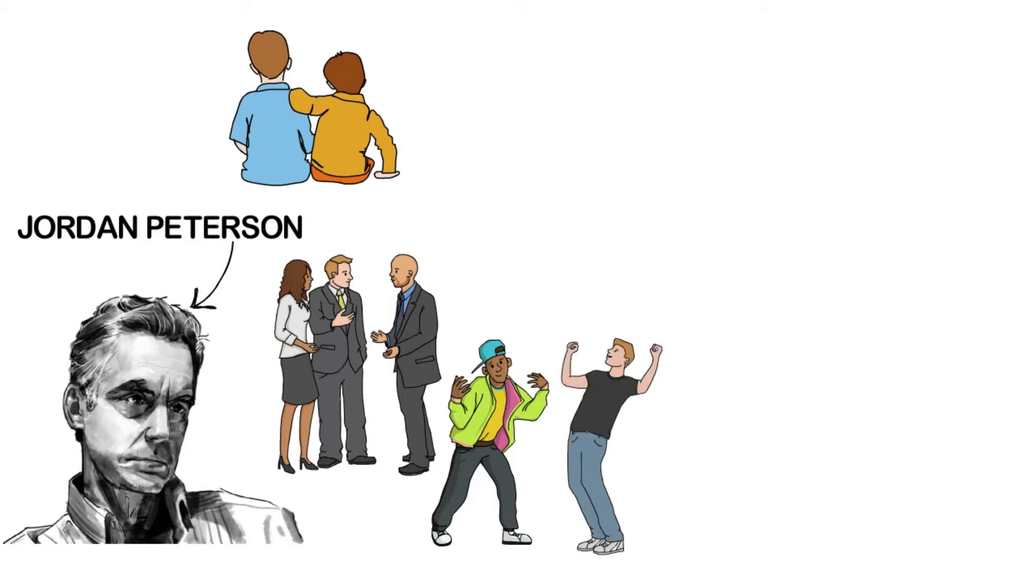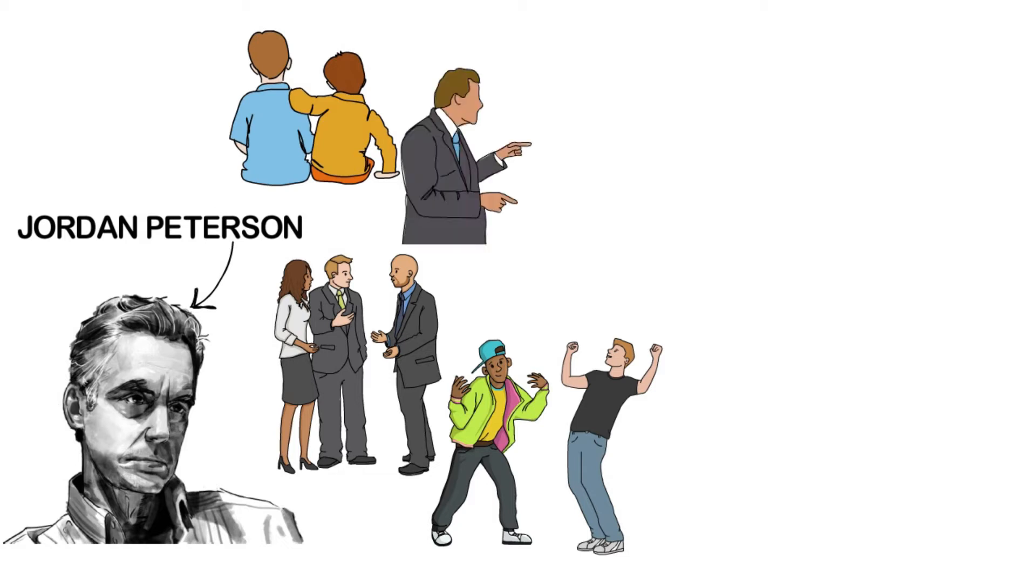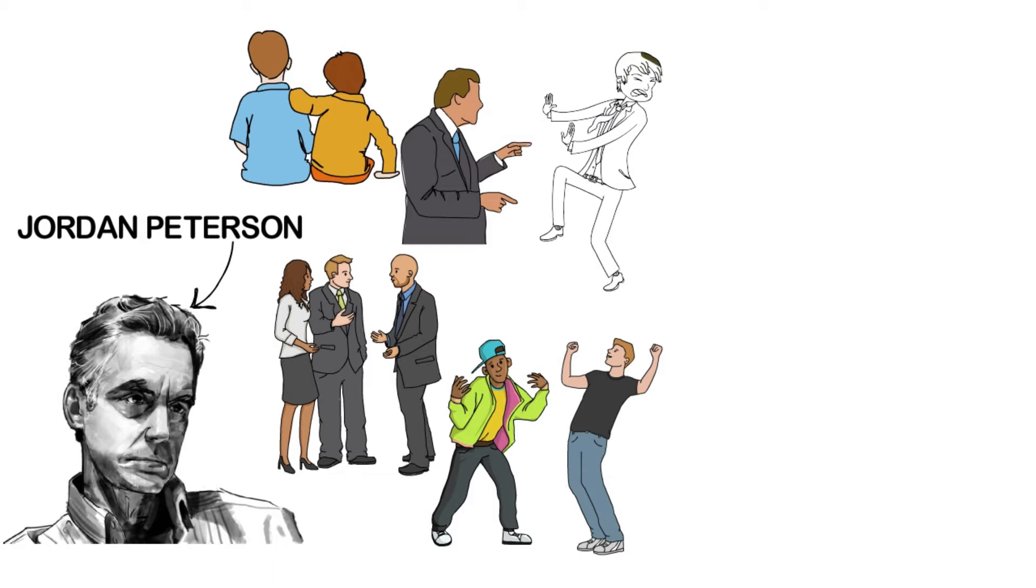So you come out, and you sort of tell someone half-heartedly that something good happened to you, and they give you a whack, and then talk about the great thing that happened to them three years ago, or worse, the great thing that happened to someone that they knew three years ago. It's like, go away from that person. They're not helpful to you, and they're not helpful to themselves either.